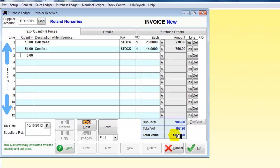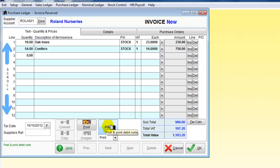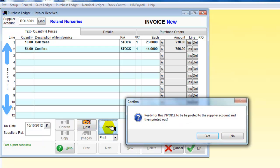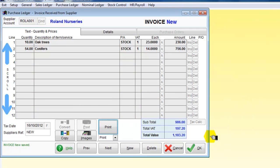That's our total value for our invoice. All we've now got to do is post it. We can post the new transaction directly to the account, or we can post and print. I'm going to post and print. It asks: are we ready for the invoice to be posted to the supplier account and then printed out? Yes we are. And it's now printing the invoice out.